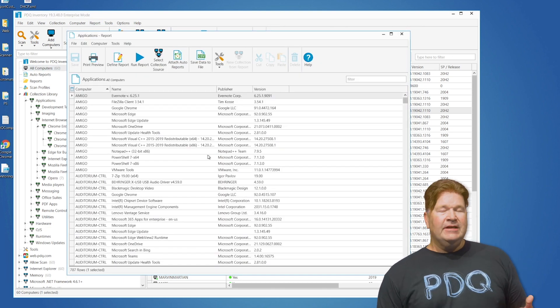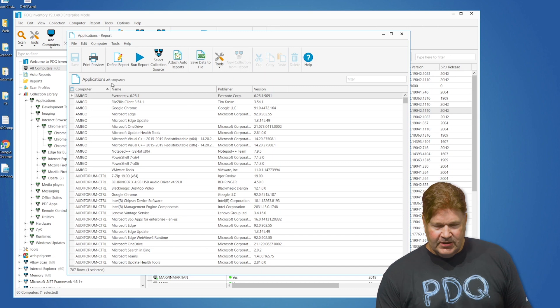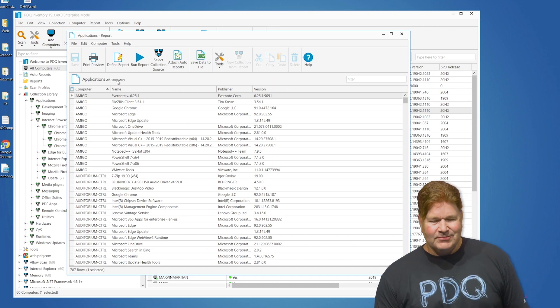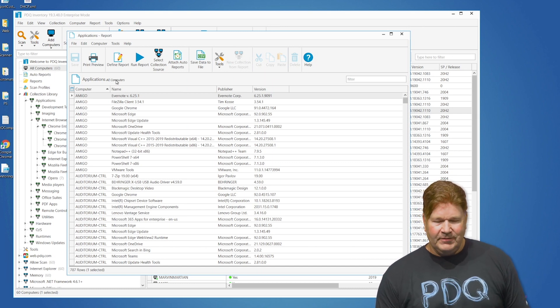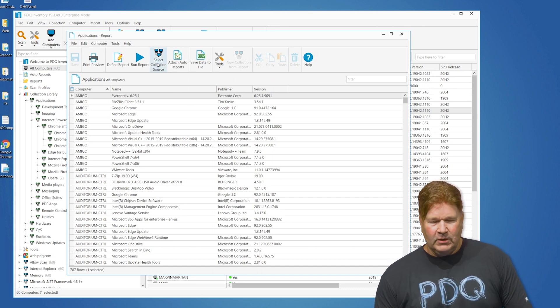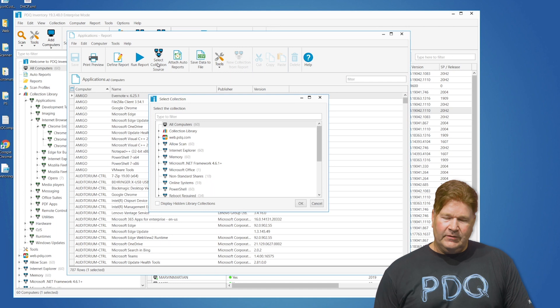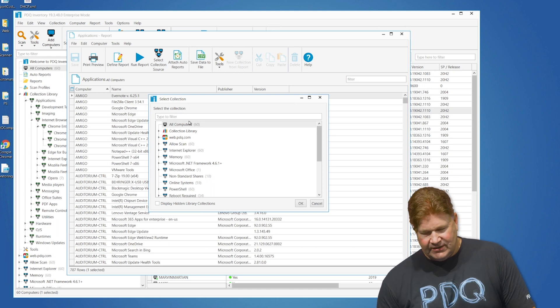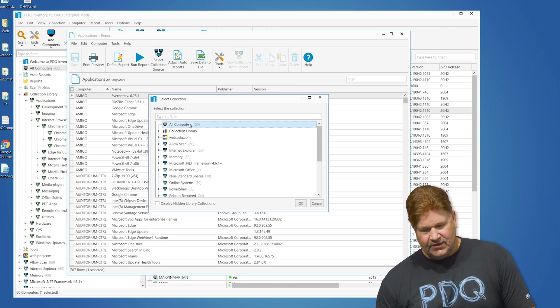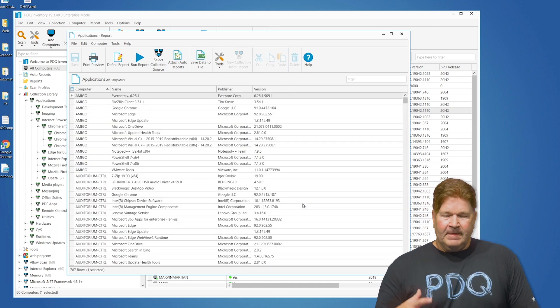Now the first thing you need to notice is this right here — it is running against all computers. If you wanted to select a smaller group, you can do it. Obviously, I do want to run this against all computers.